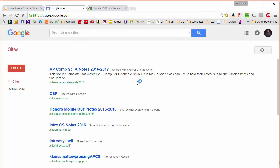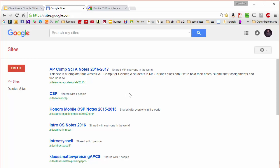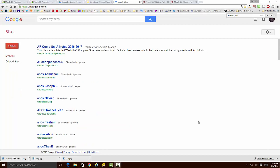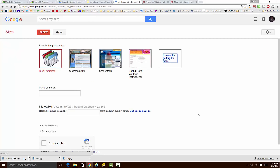Here are all the sites that are currently shared with me or that I've created. Most likely, if you're new to Google in terms of building sites, you may have a blank page here. That's okay. I'm going to hit the Create button and browse the gallery for more templates.